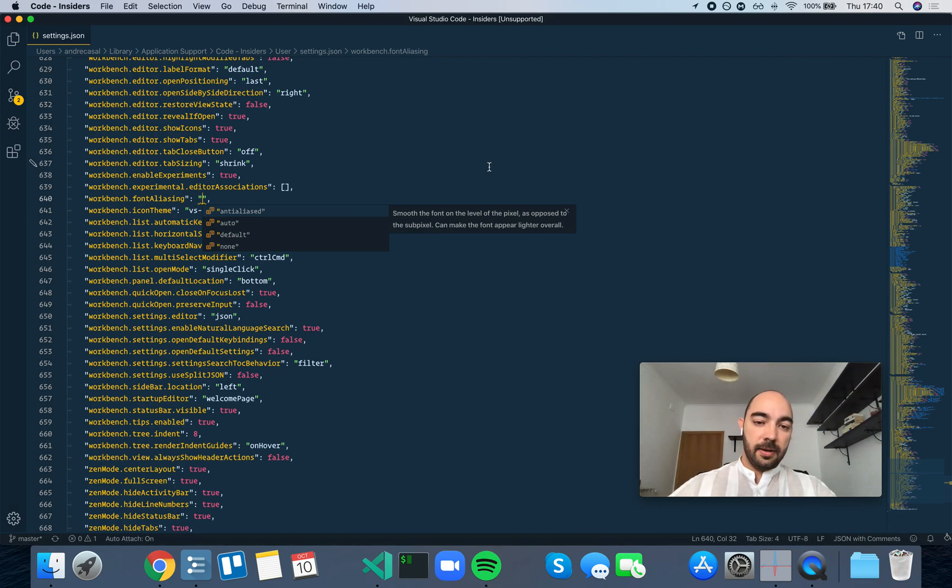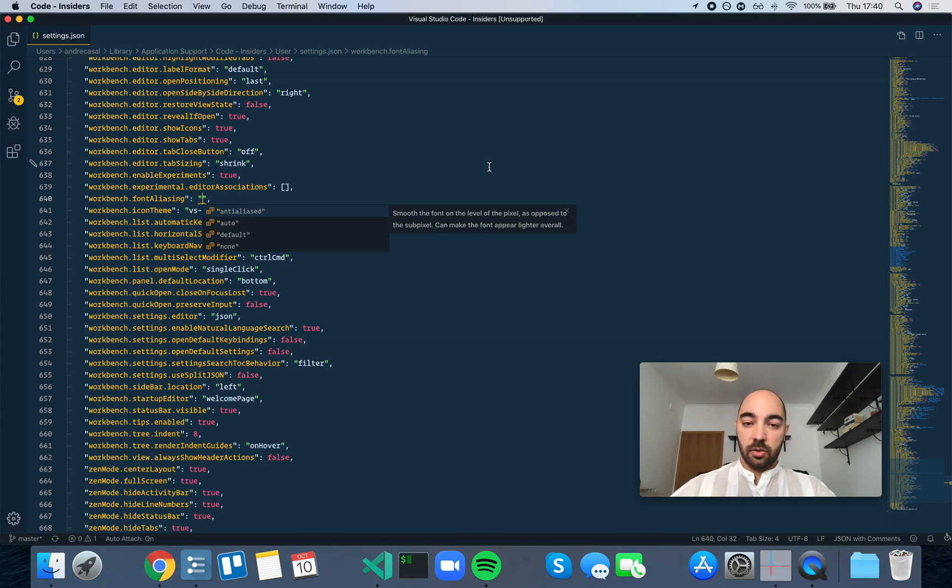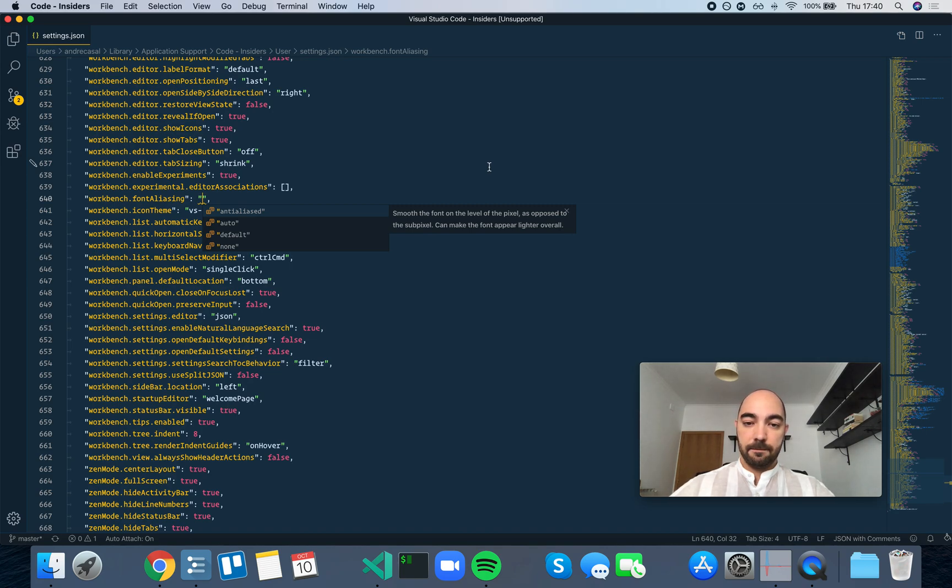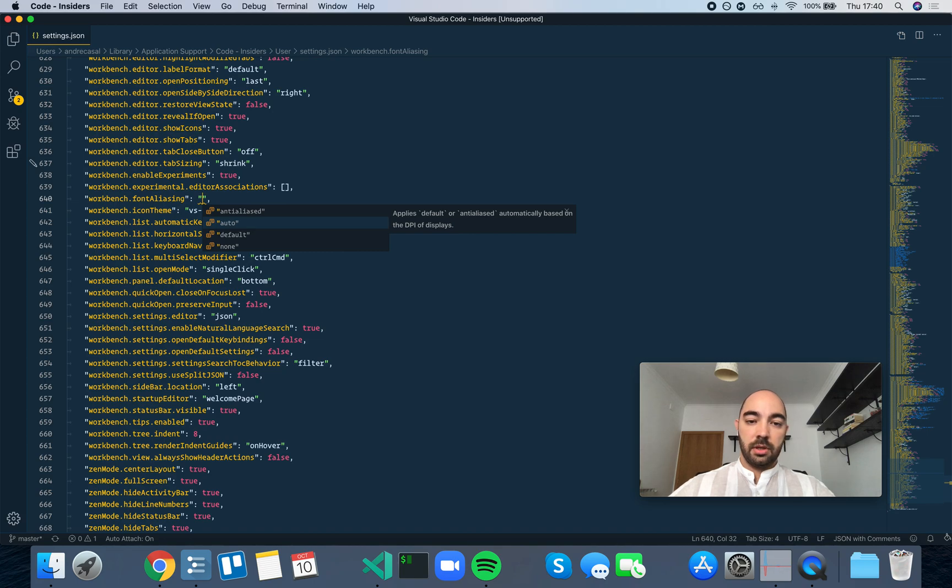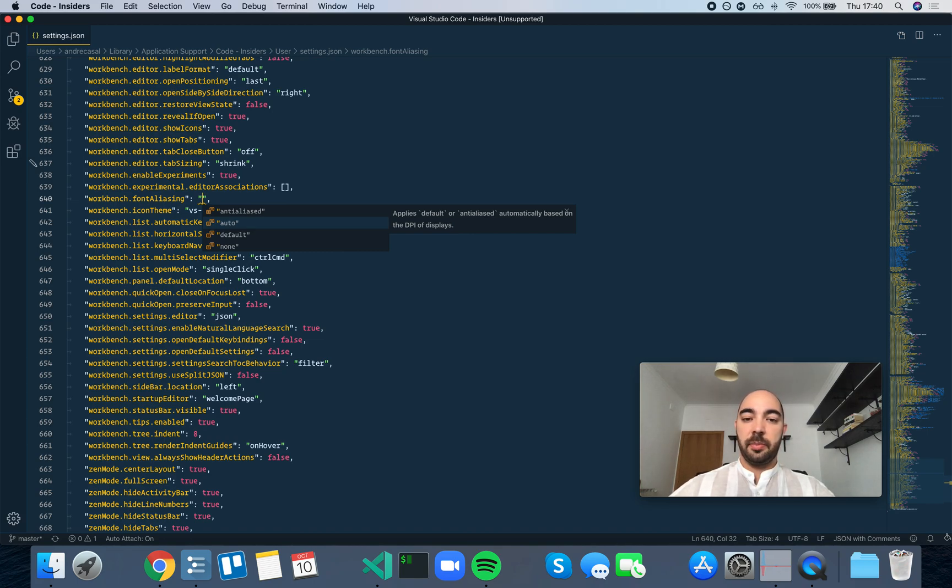So let's apply anti-aliasing at the sub-pixel level. Smooth the font on the level of pixel? This is not what we want. Auto applies default or anti-aliasing automatically based on the DPI? No, this is not what we want.